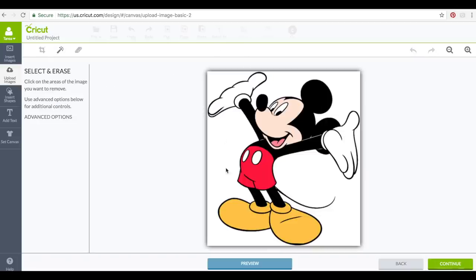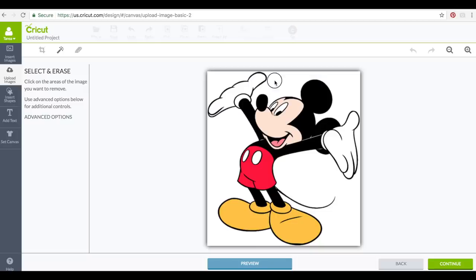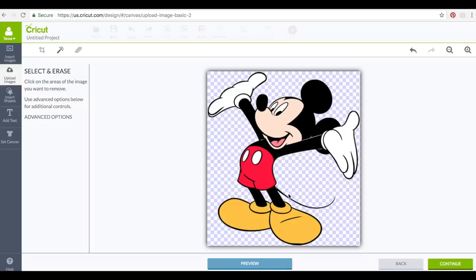So now right now all this would do is print and it would cut this rectangle here. We don't want that. So we want to take away all the background. We want to be able to print this and take all of the background out so when it cuts it's going to cut right around his outside.